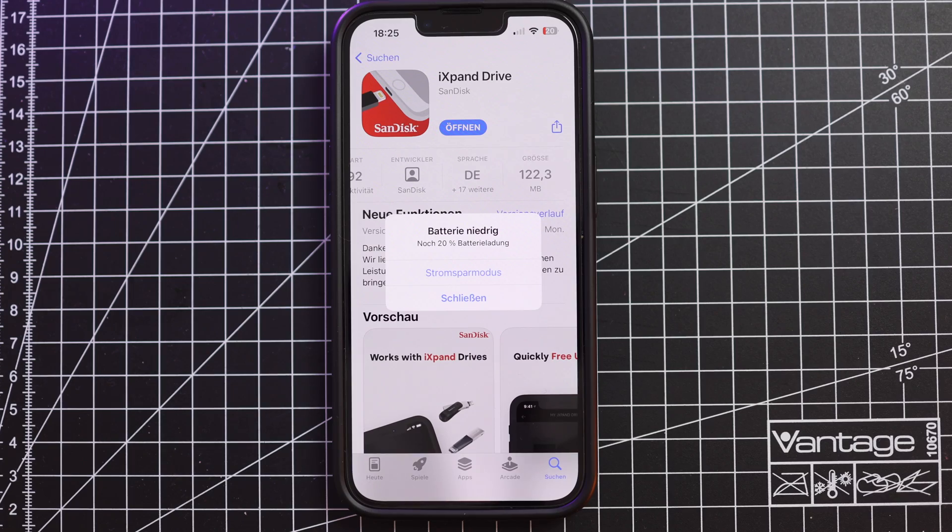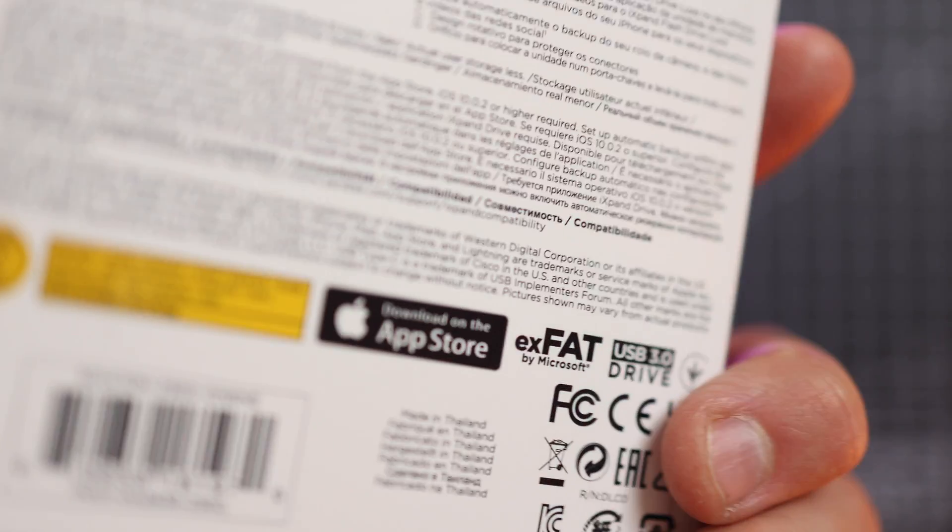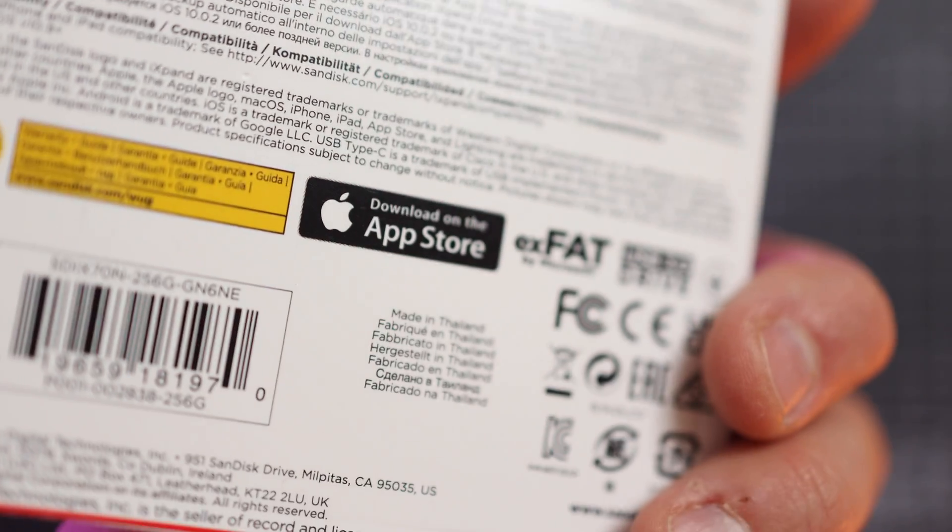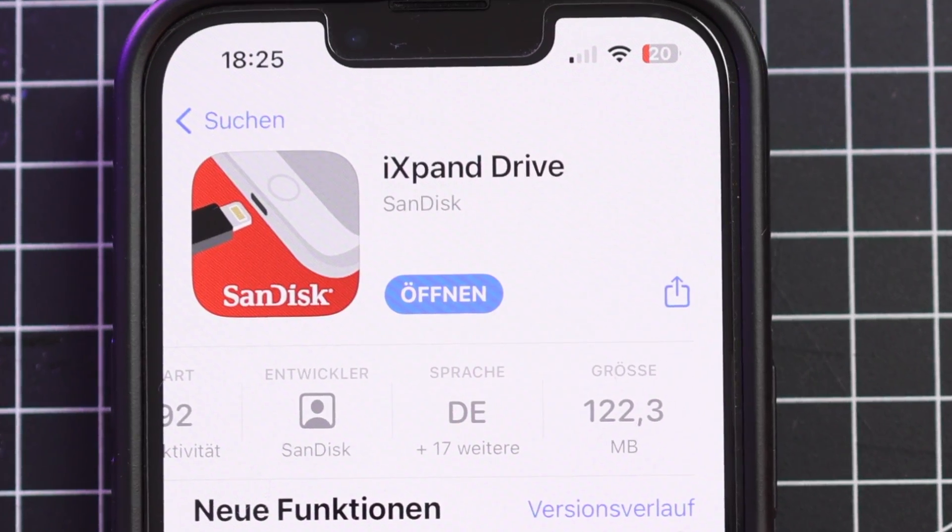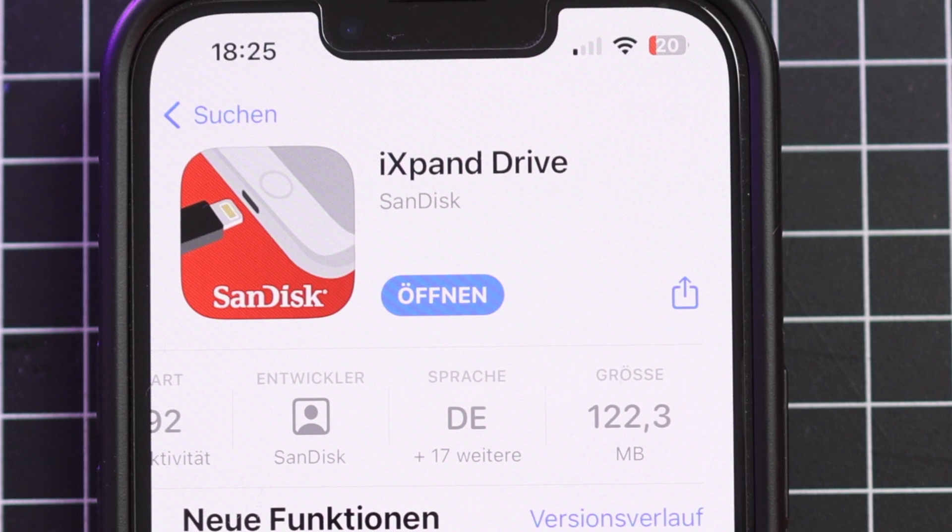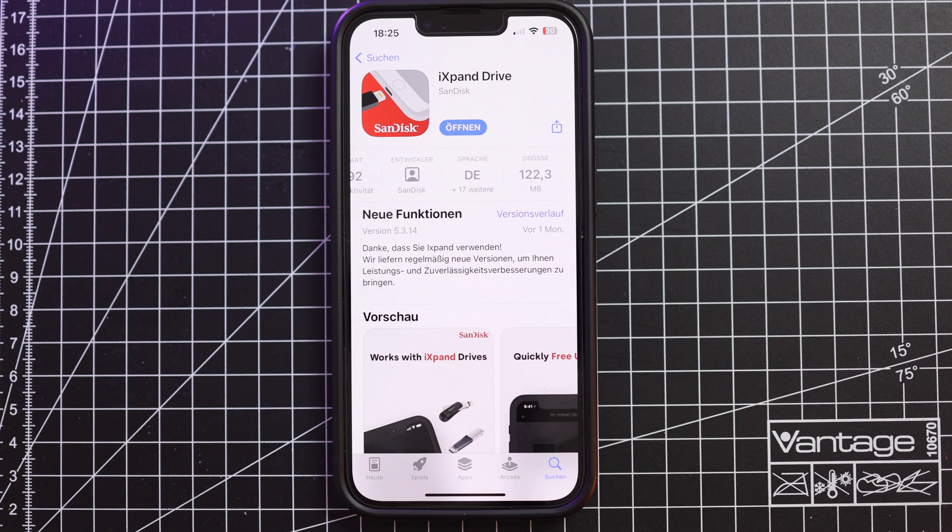The first thing you need to do is make sure to download the SanDisk expand drive app. It's available for free and it has a size of 122.3 megabytes at the moment.